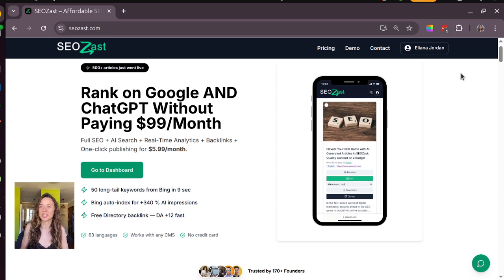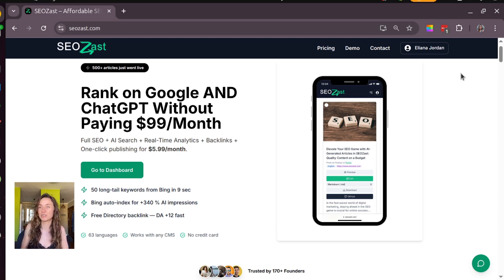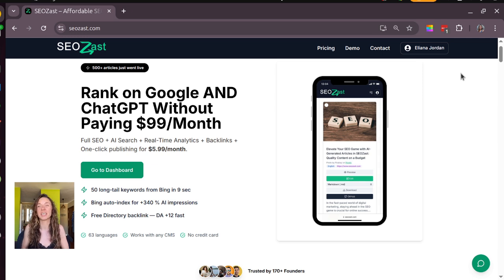Hi, I'm Eliana, founder of Seozast, and today I'm going to show you how to make the most out of Seozast to boost your SEO and AI search in minutes.